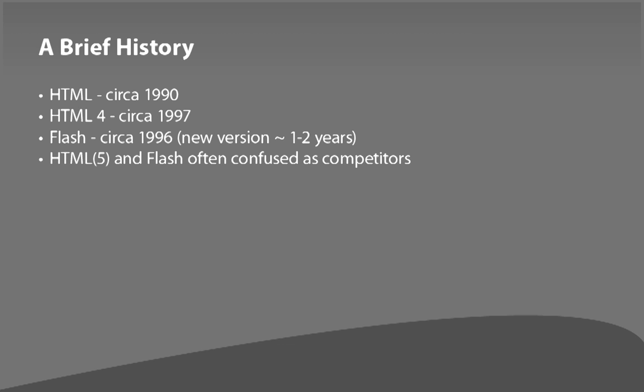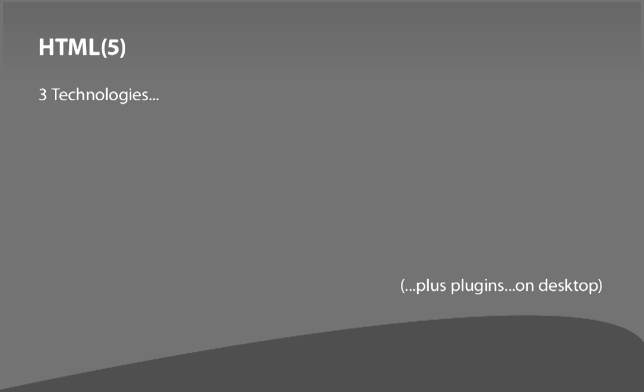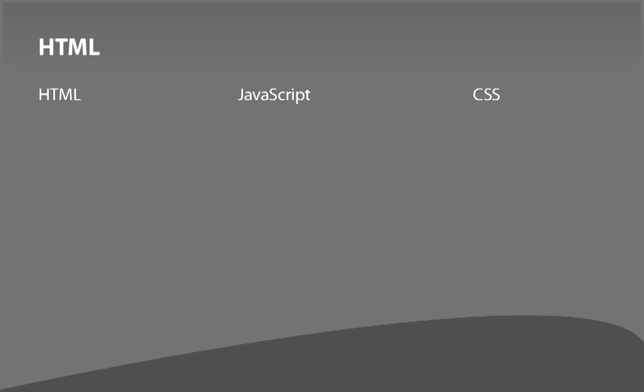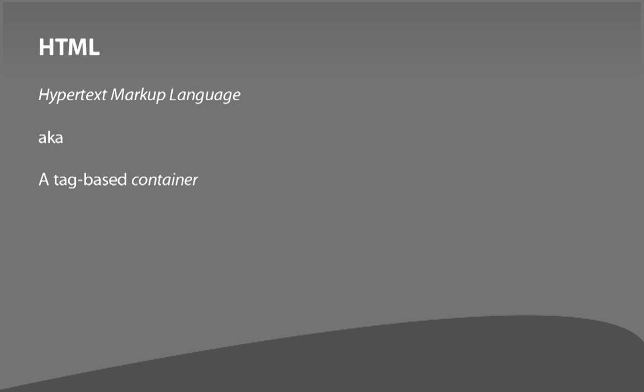Let's take a look at HTML. When people talk about HTML5, whether they realize it or not, they're sort of speaking in a shorthand. HTML is actually at least three different technologies. The three technologies that make up HTML are HTML itself, which makes it a little confusing, then there's JavaScript, and there's CSS. HTML stands for Hypertext Markup Language, basically a text container.